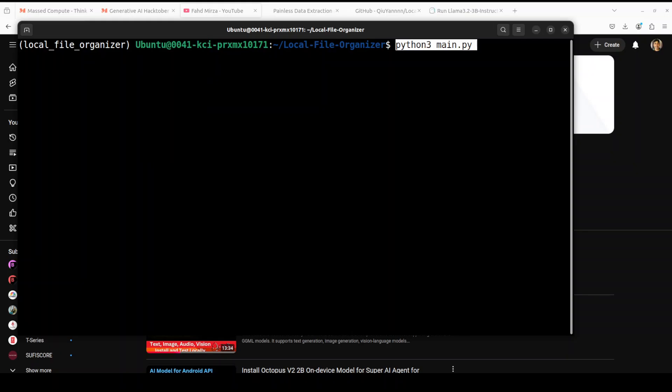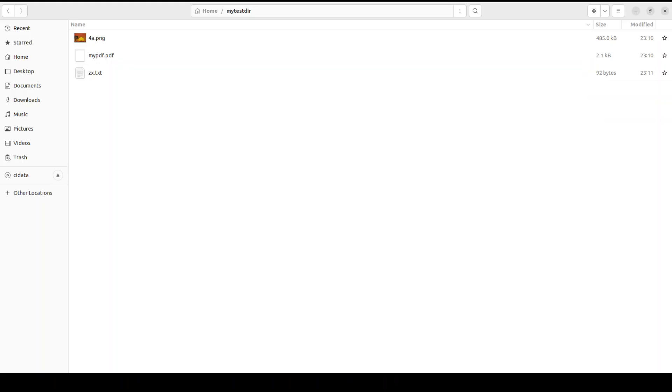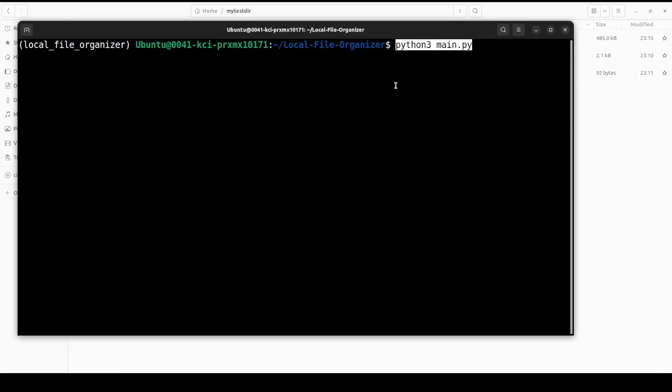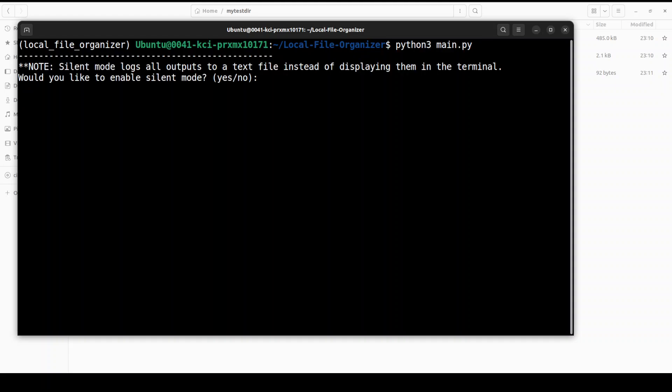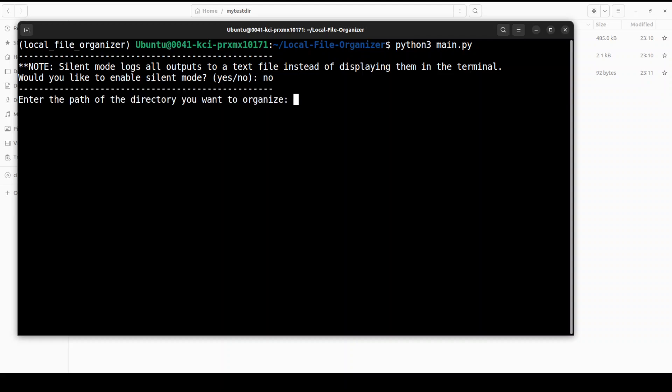Next up in order to run it all you need to do is run this command python3 main.py and make sure that you have some directory which you want to arrange. Don't run it on your root repo on your operating system please. So what I have done is I have just created a new directory on my local operating system. I have placed an image there, a PDF file and just a text file with some random data. So let's try to see how it works. So I'm going to run this here and it is asking me if I want to run it in silent mode. I'm just going to say no let's display it.